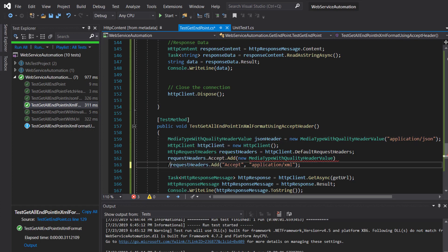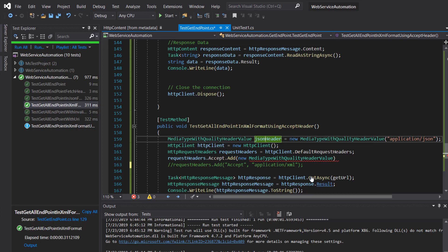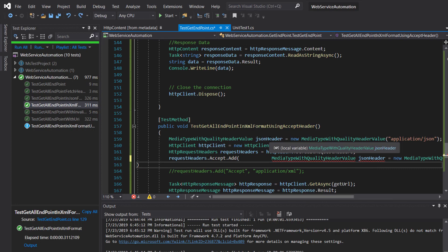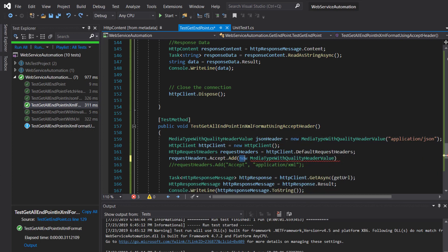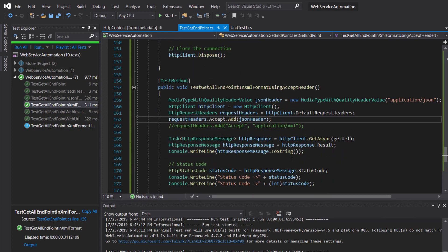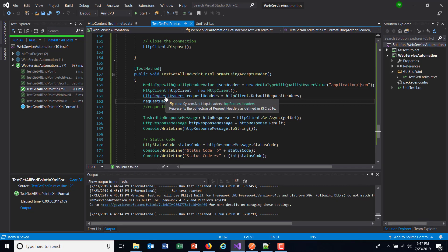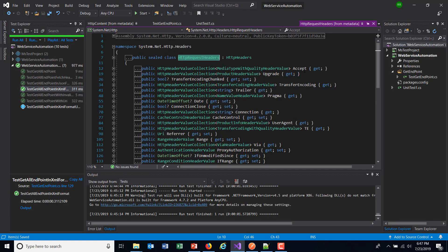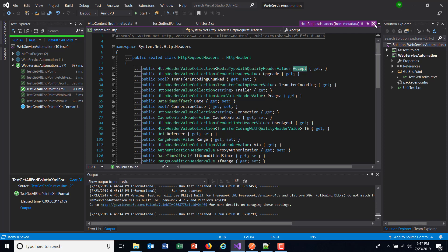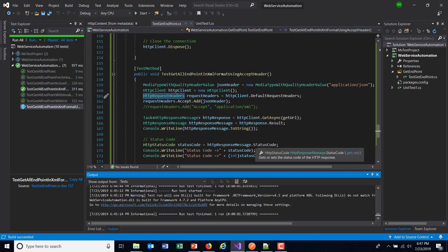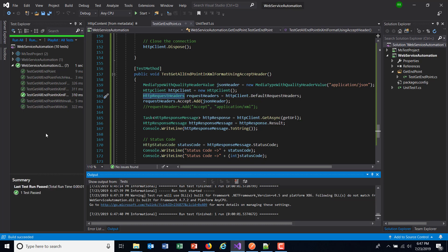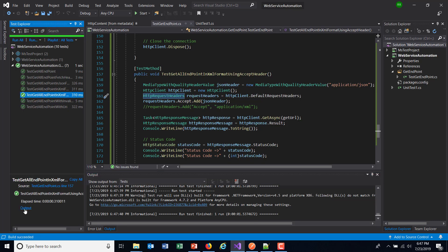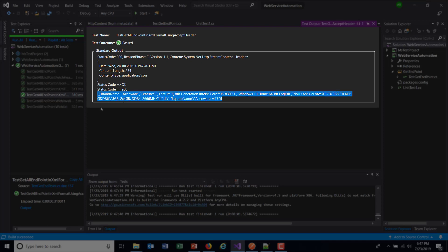You can remove the previous line and specify the MediaTypeWithQualityHeaderValue object directly. This is a different way, although the output remains the same. Inside HttpRequestHeaders, the different types of headers are categorized and properties are created for each — we are using the Accept property here. Let me run this. If I look at the output, it is in JSON format.